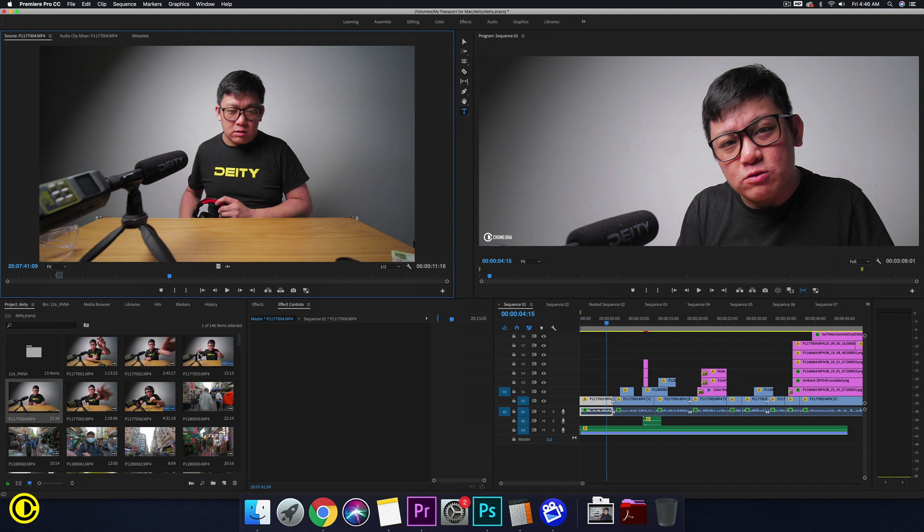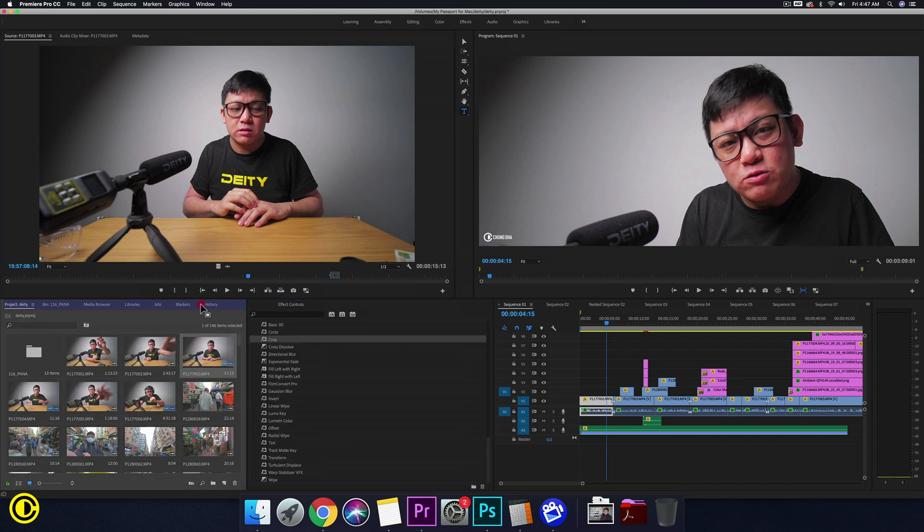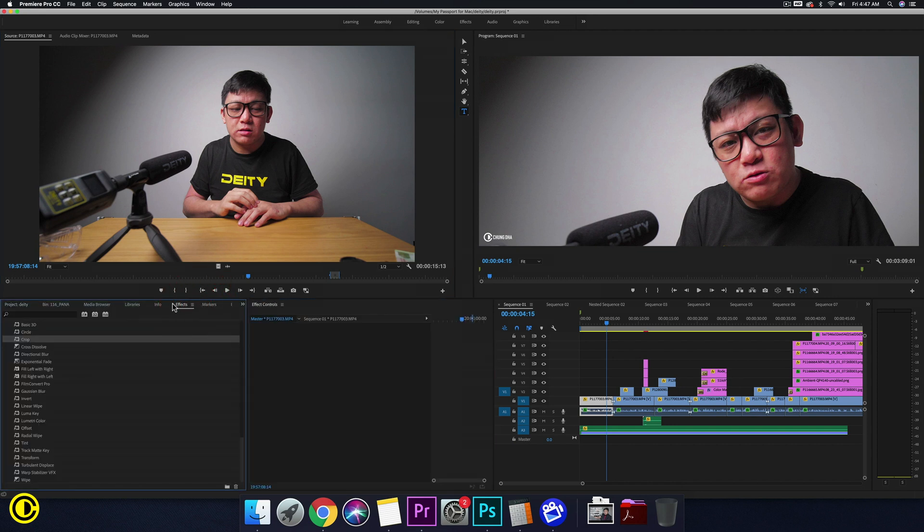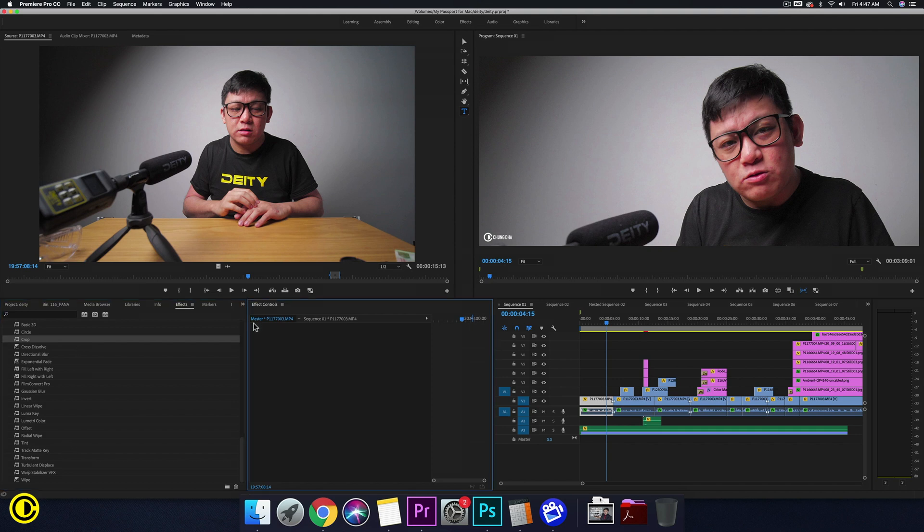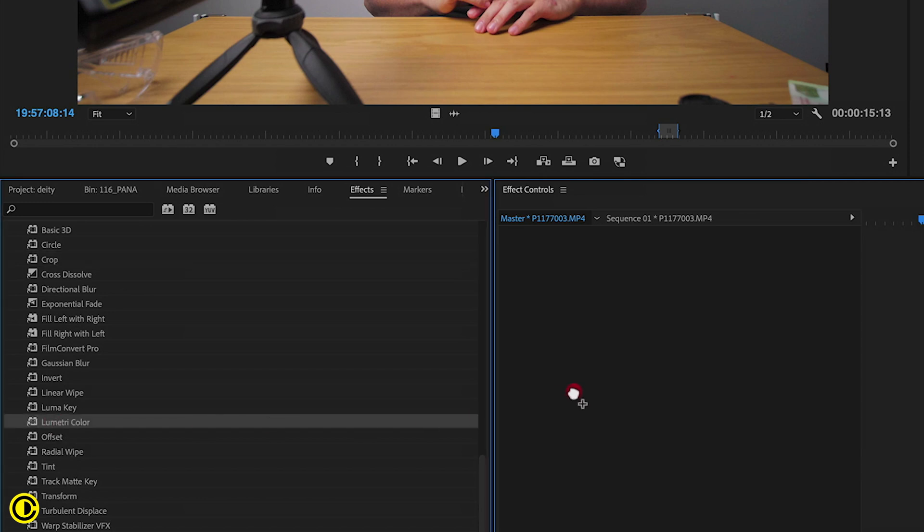So this one is 003, so I select this one and I'm gonna add an effect. I need to put the effects here. So we're now in the master of this clip, so we're gonna put the Lumetri Color here.